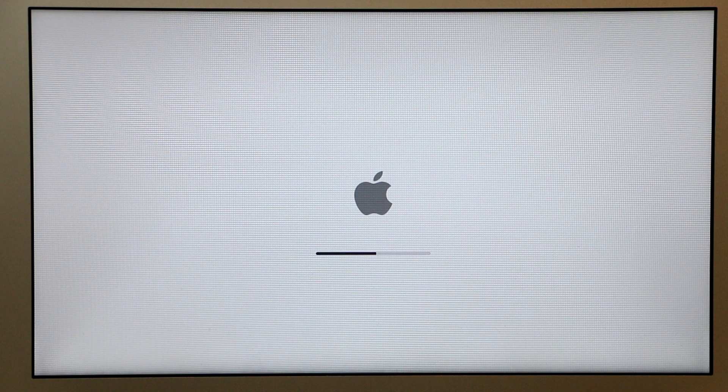If you have a Mac that won't boot and is stuck at the screen, there is a hidden recovery mode that you can use to diagnose and fix this issue or reinstall macOS completely.